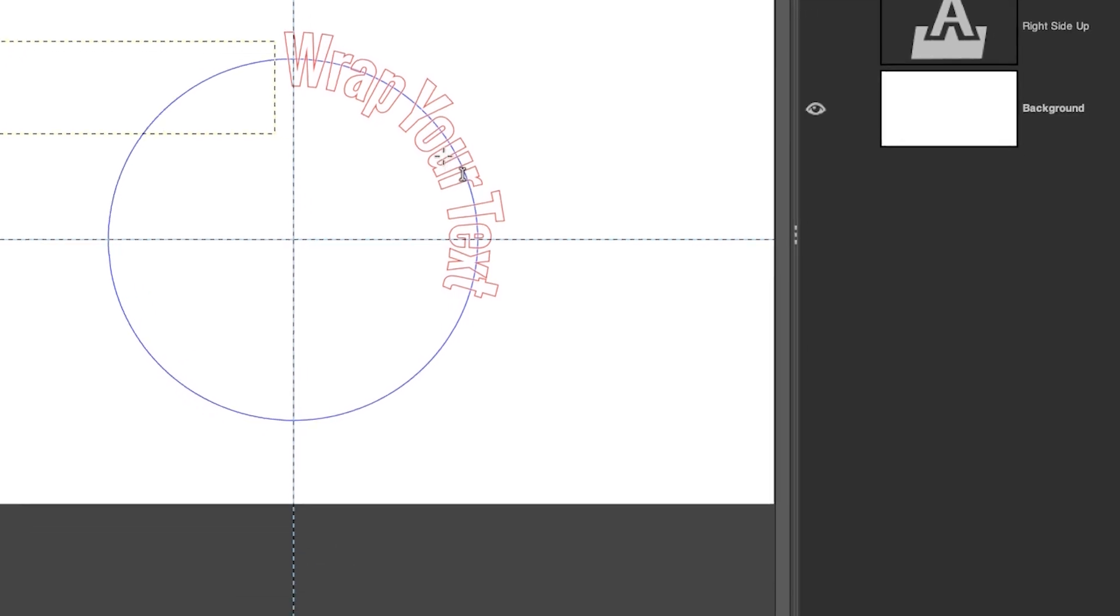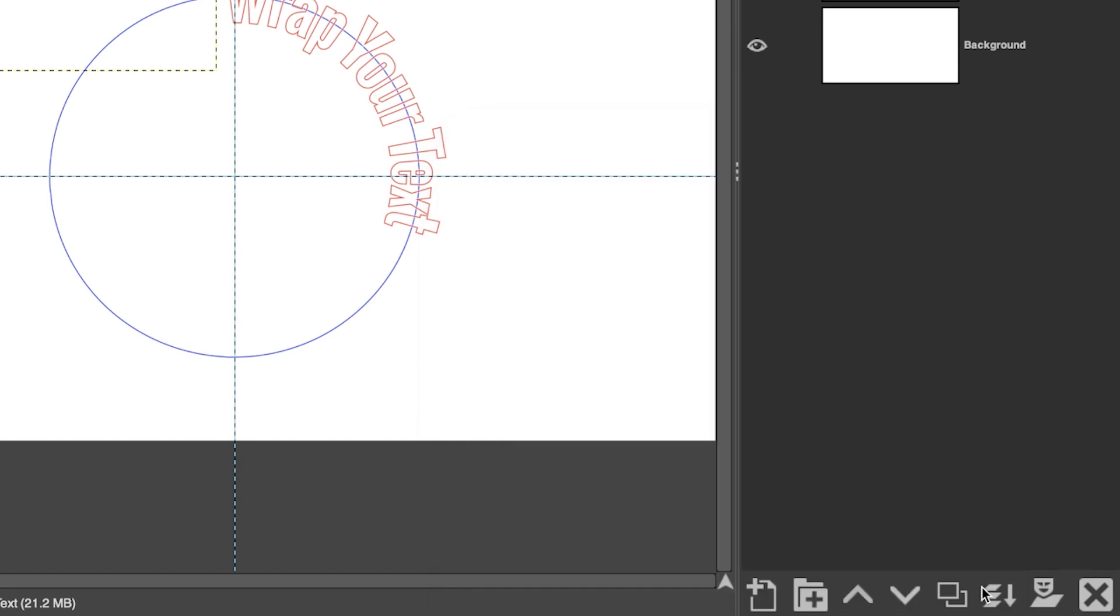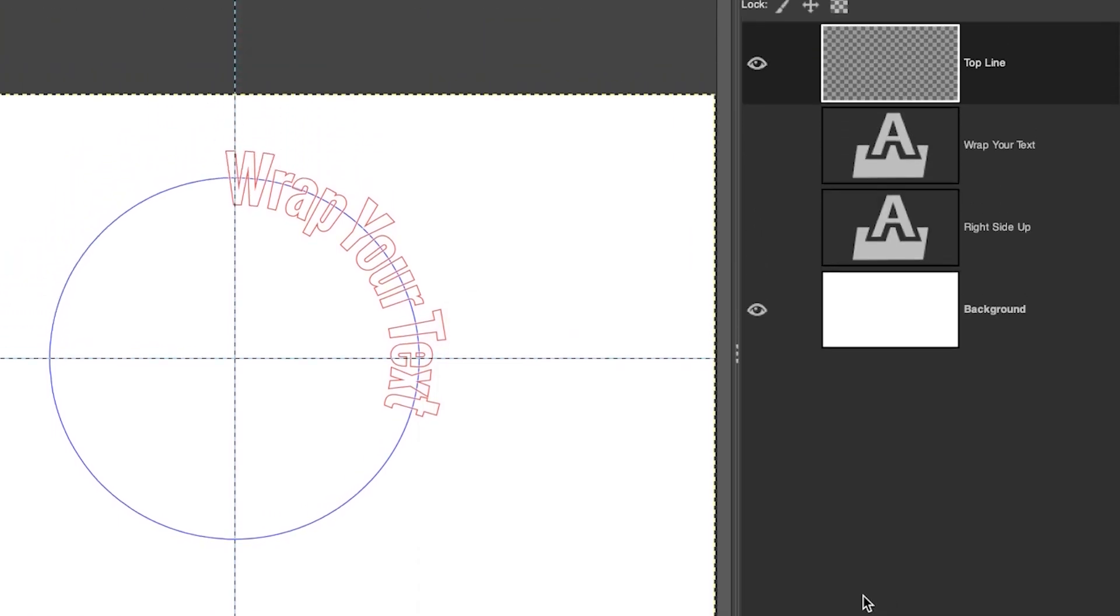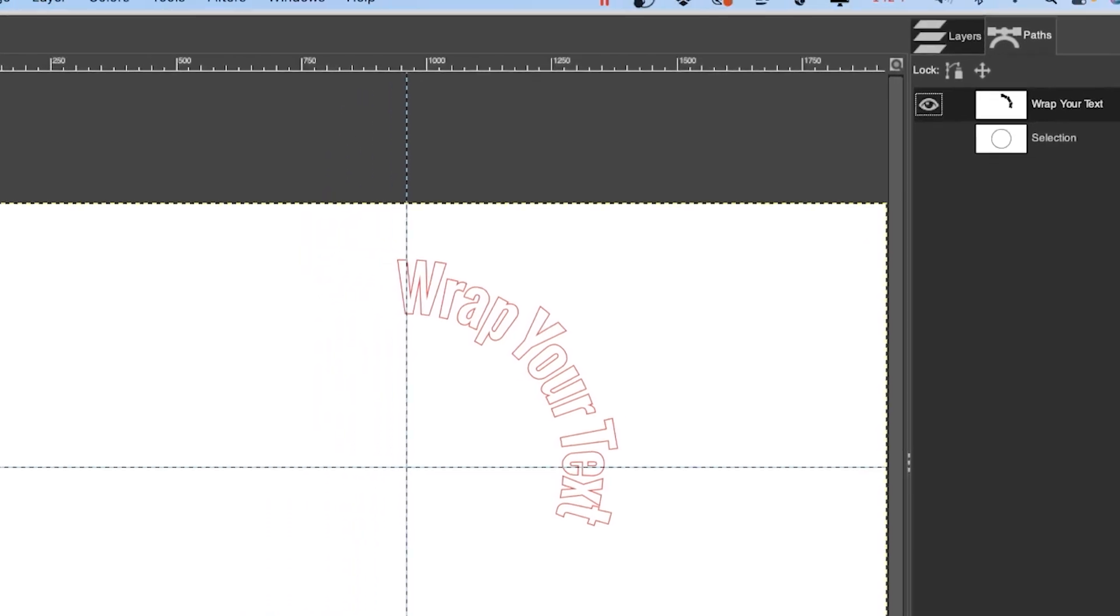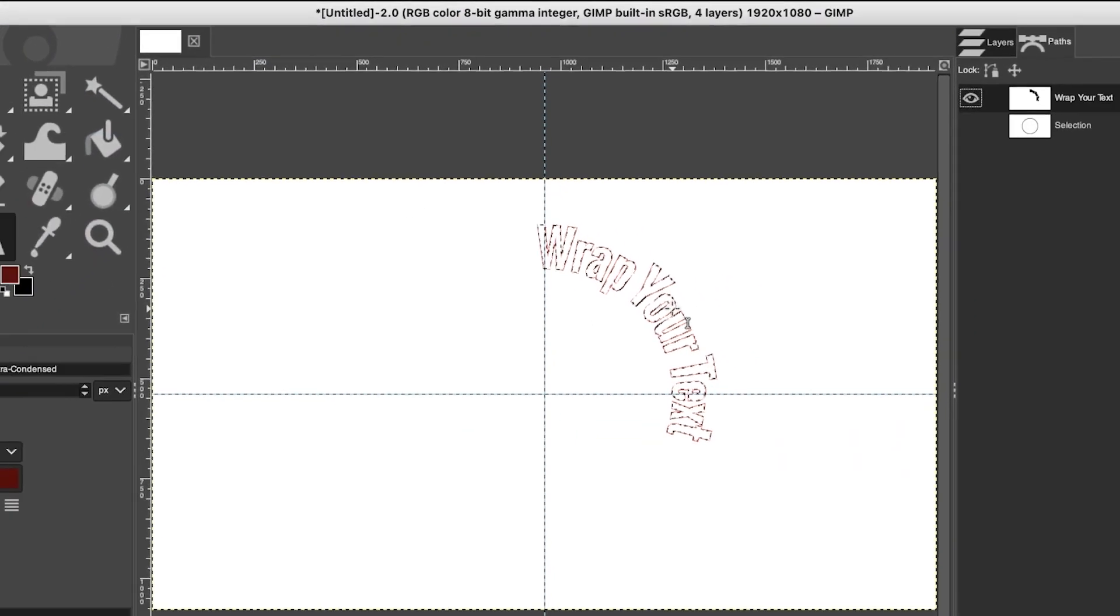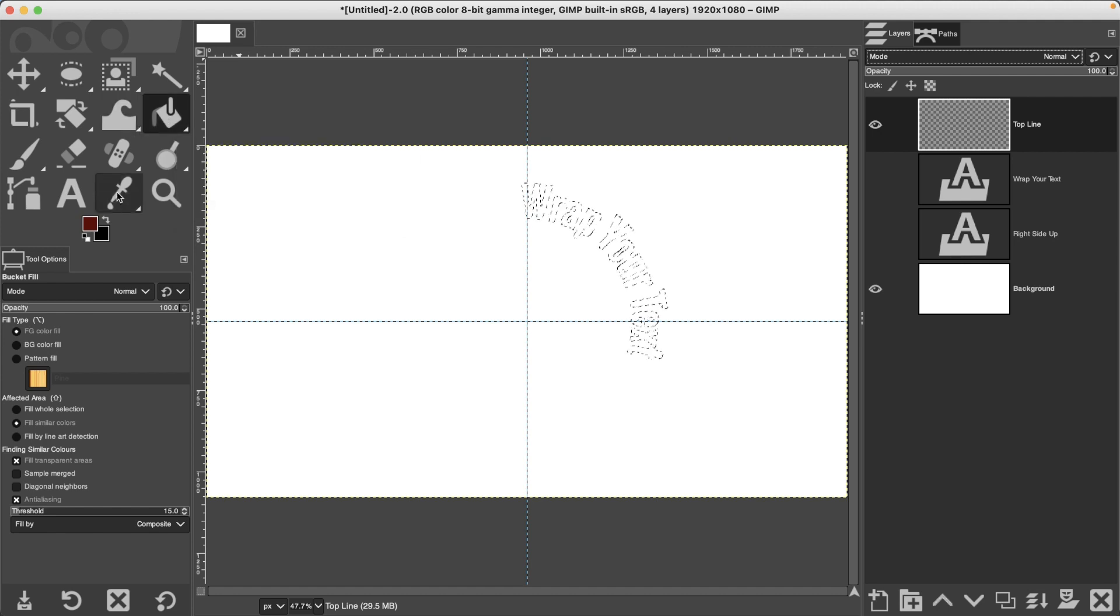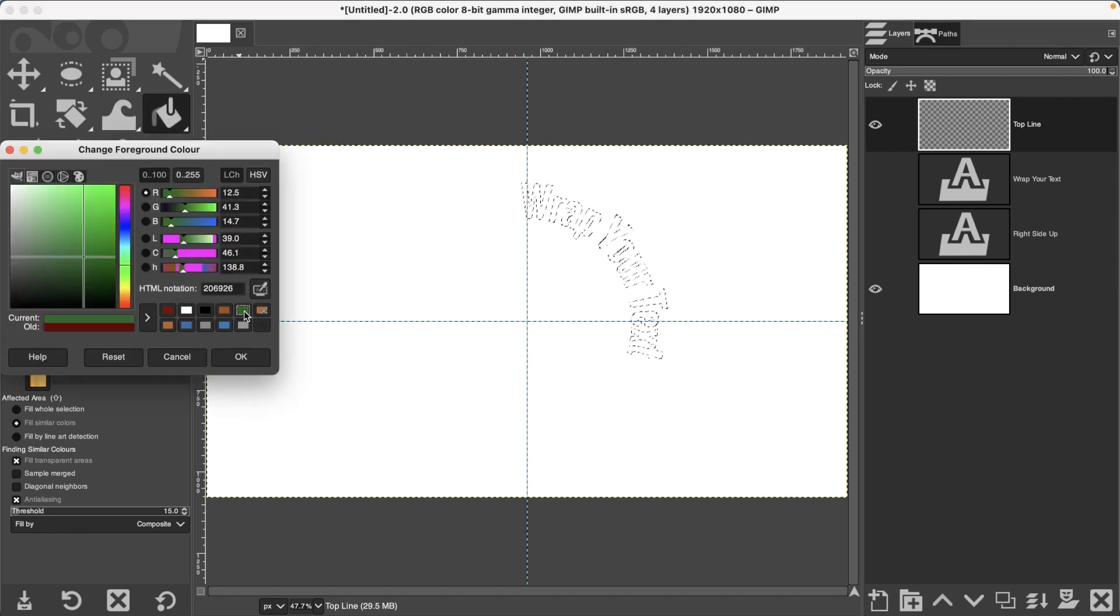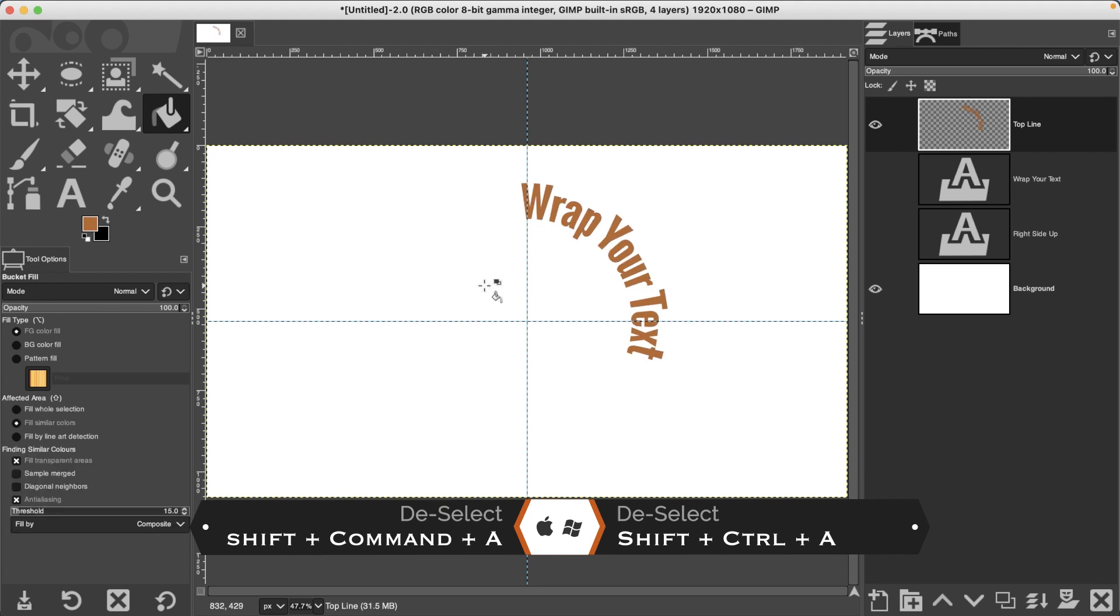Before we can do that, let's create a new layer. Let's call it Top Line. Make sure you fill it with transparency and click OK. Now we need to convert this path to a selection so we can fill it in. Go back to your Paths panel and make sure you turn off the selection. Make sure Wrap Your Text is selected, then go up to Select and then choose From Path to add that selection. Now we can turn this one off, go back inside the Layers, grab our Bucket Fill Tool, and now you can fill it in with whatever color your heart desires. I'm going to go with this orange. Fill that in and deselect. And boom, you have text on a path. How cool is that?